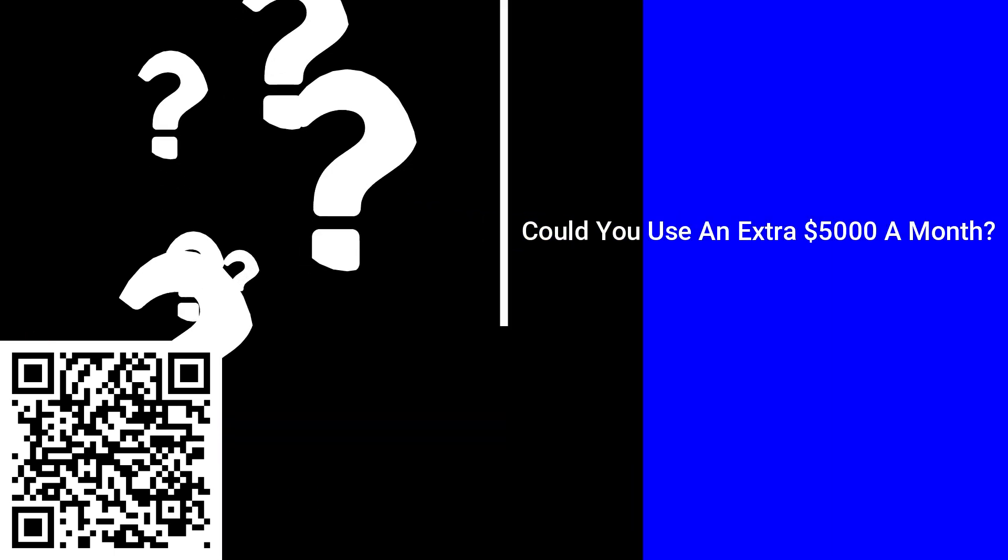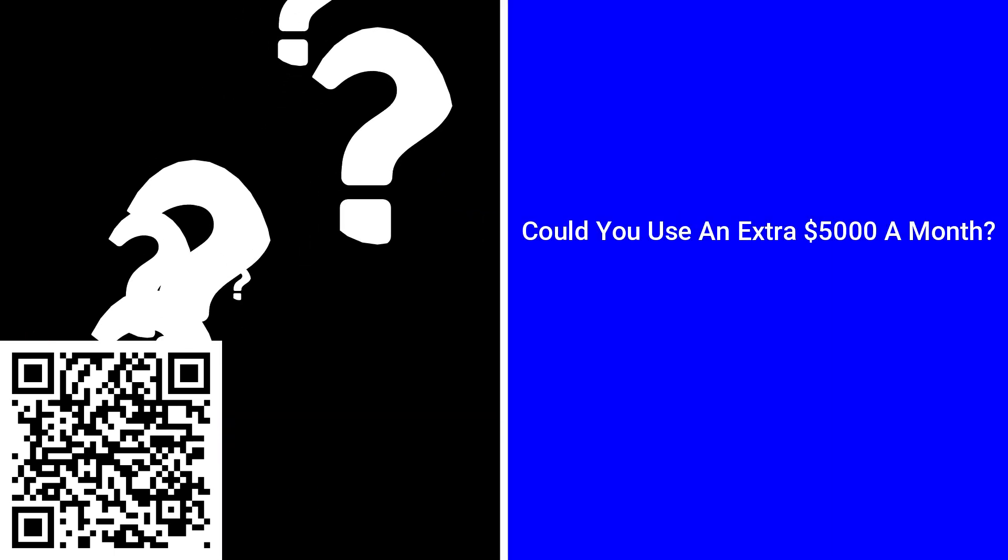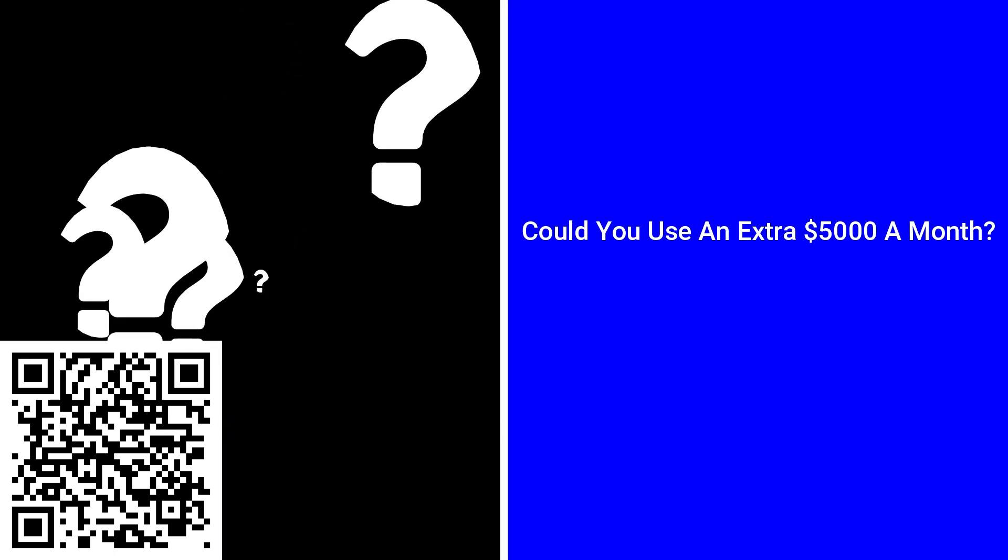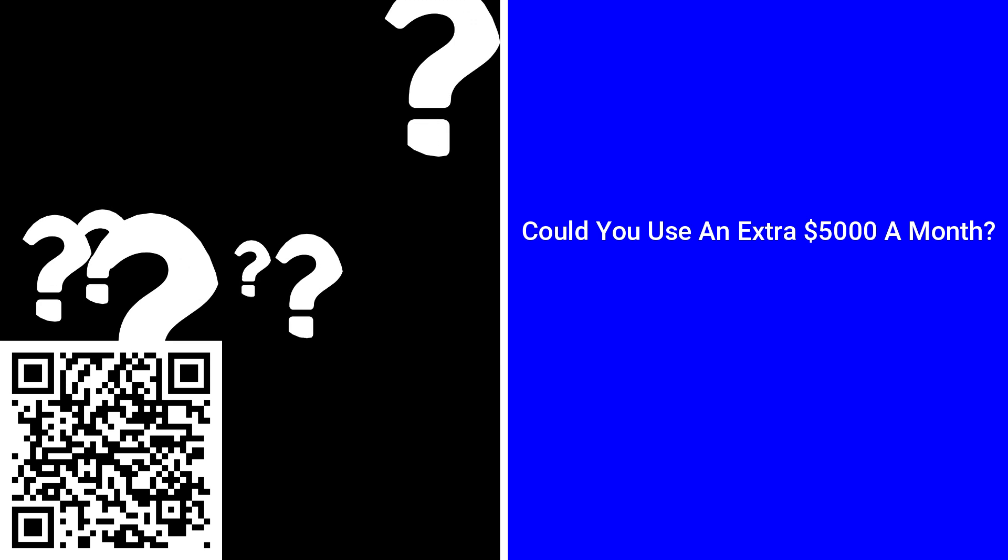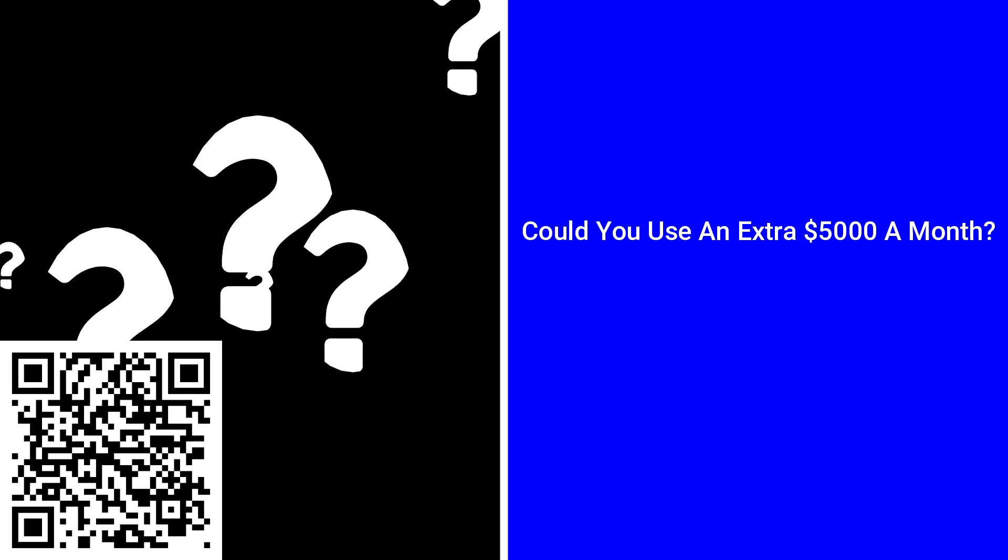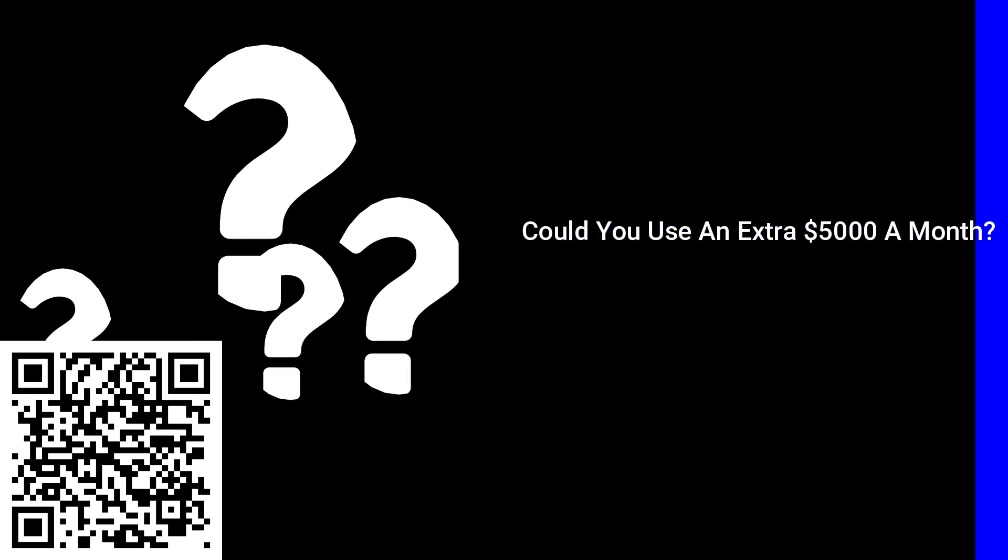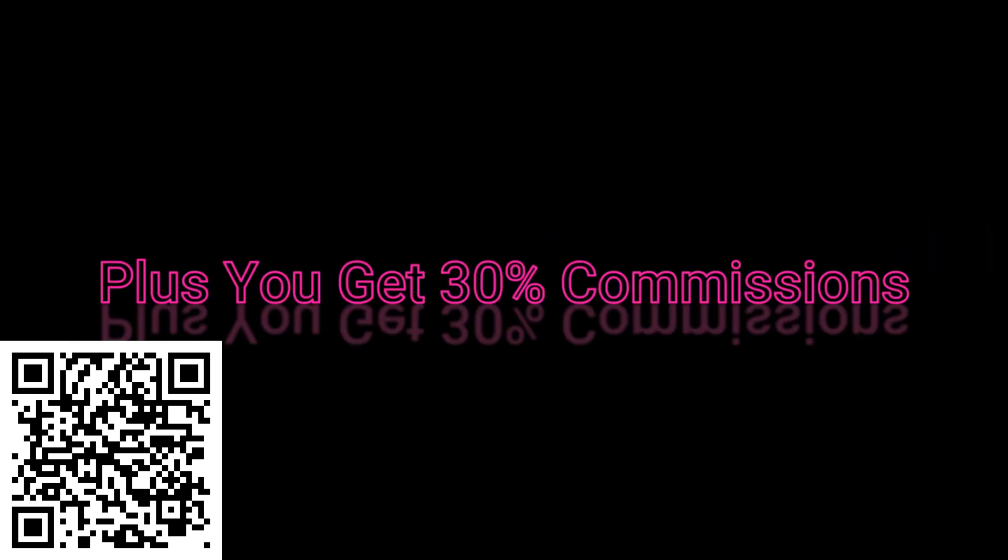Question, could you use an extra $5,000 a month or more? This commission is paid on top of 30% commissions from product sales.